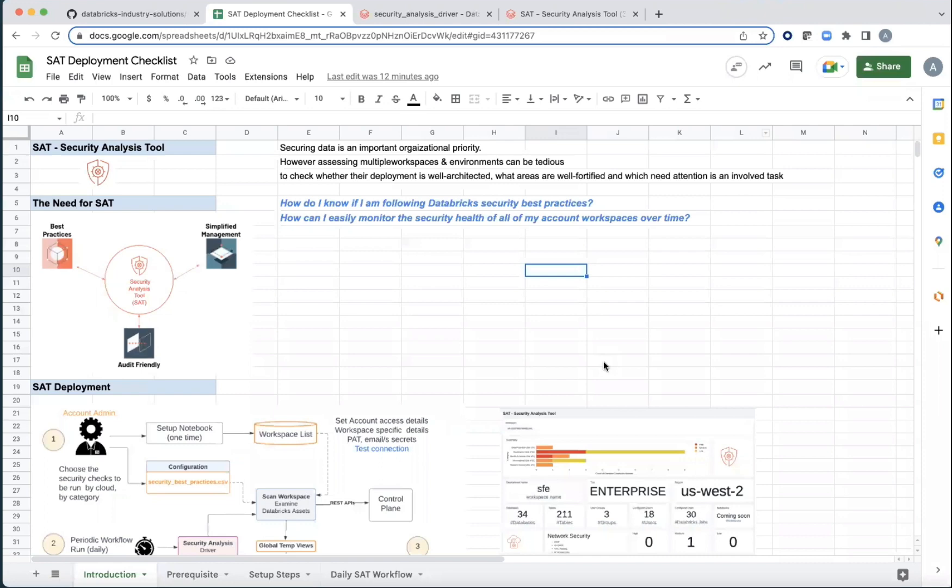Securing data is an important organizational priority. However, when you have a lot of workspaces and a lot of environments, this can be very tedious.